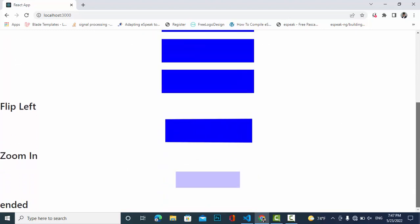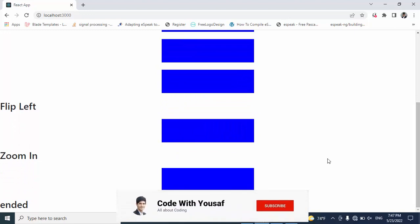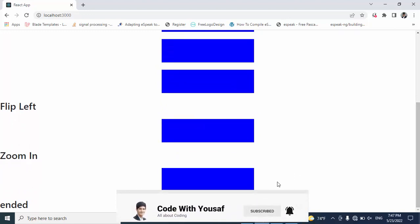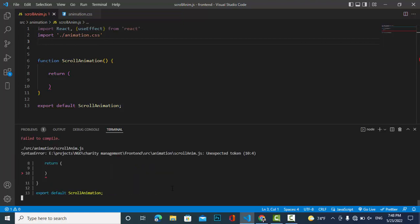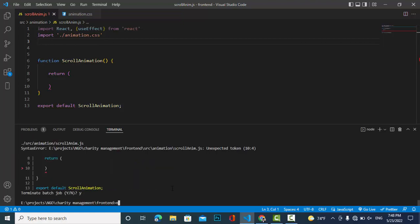These are the different types of animation that we will use in this video. Before starting, please subscribe to our YouTube channel. In React, first of all we should install the AOS library which is used for animation. Run 'npm install aos' — I have already installed it.